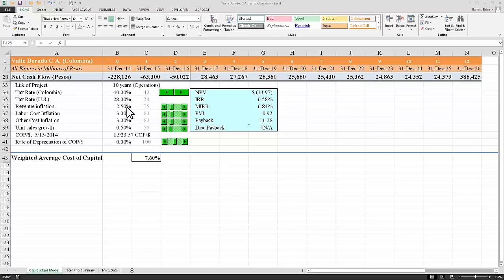You can see I started with revenue inflation of 2.5%. This is in recognition that inflation is not really a homogeneous concept. It affects different commodities in the economy differently. And therefore, we really should take that into account when we're projecting.